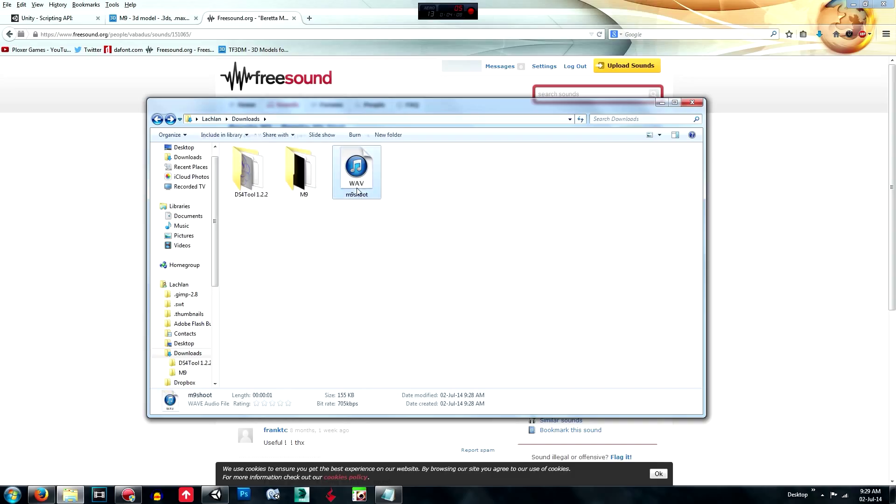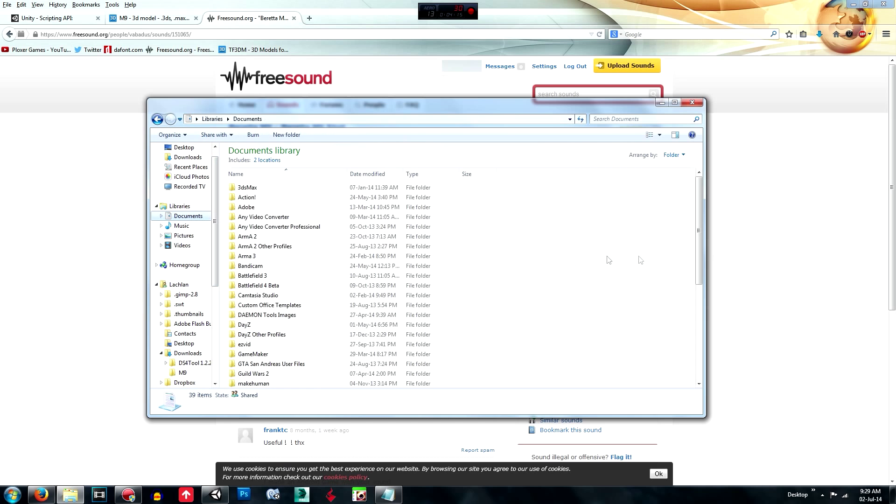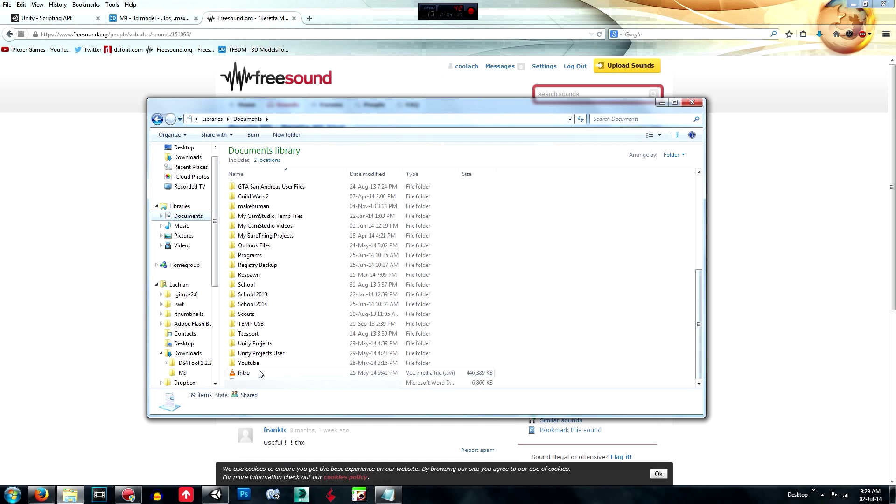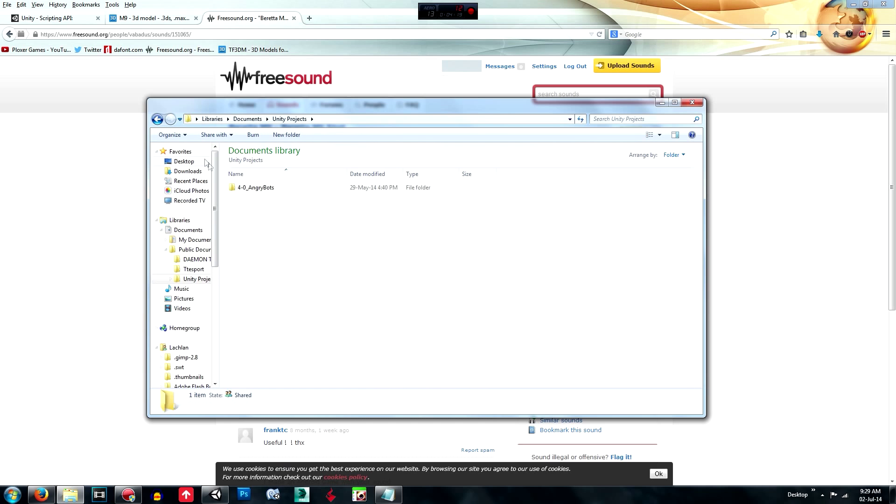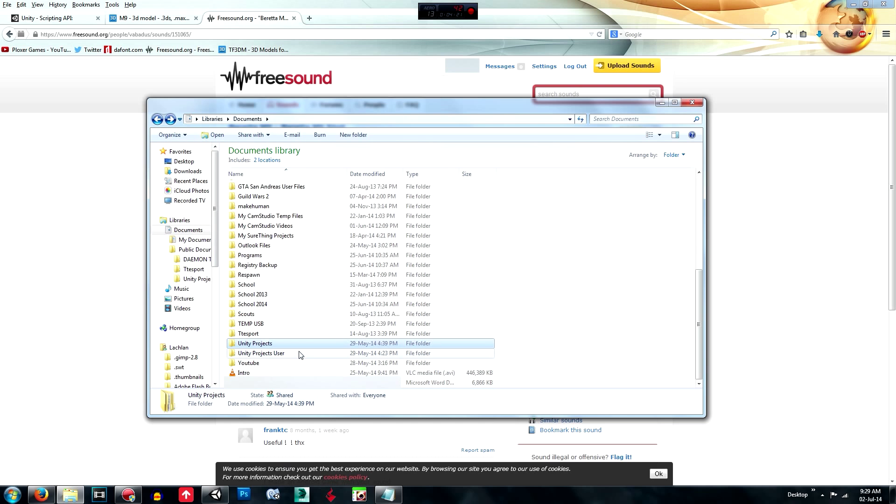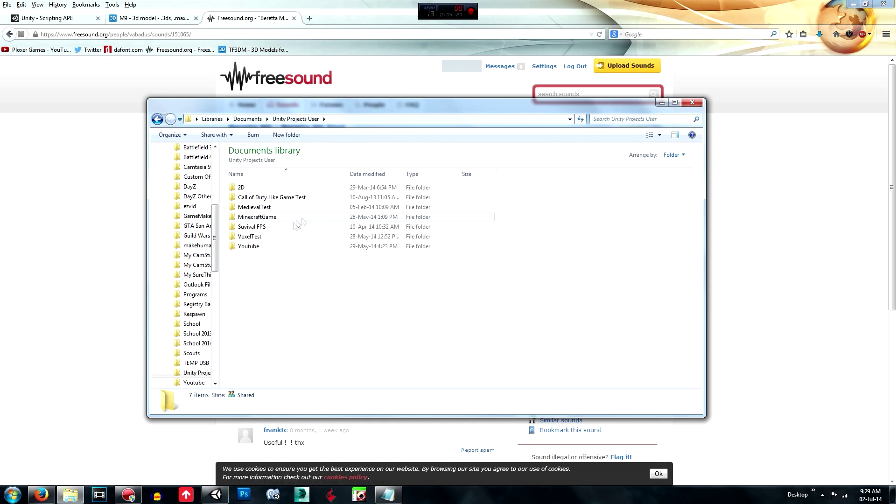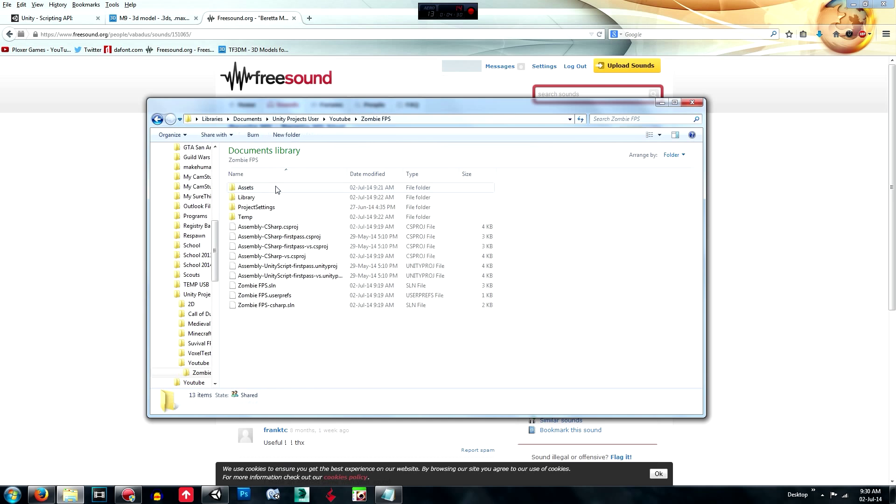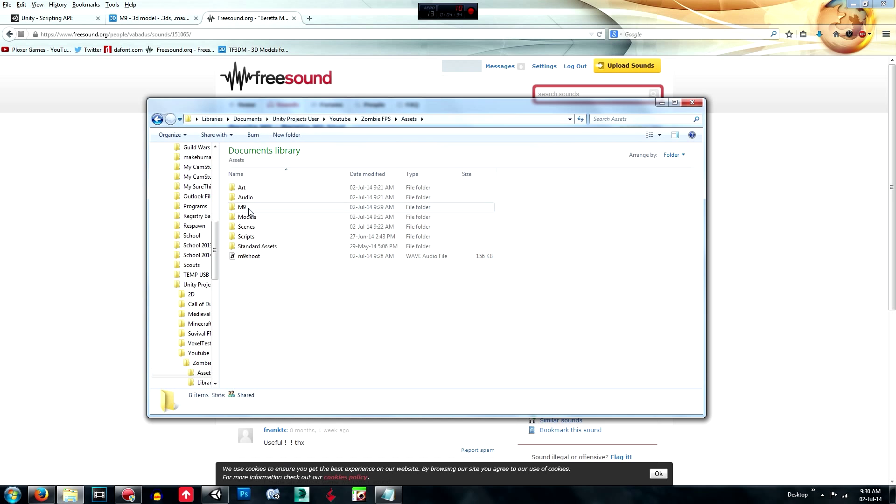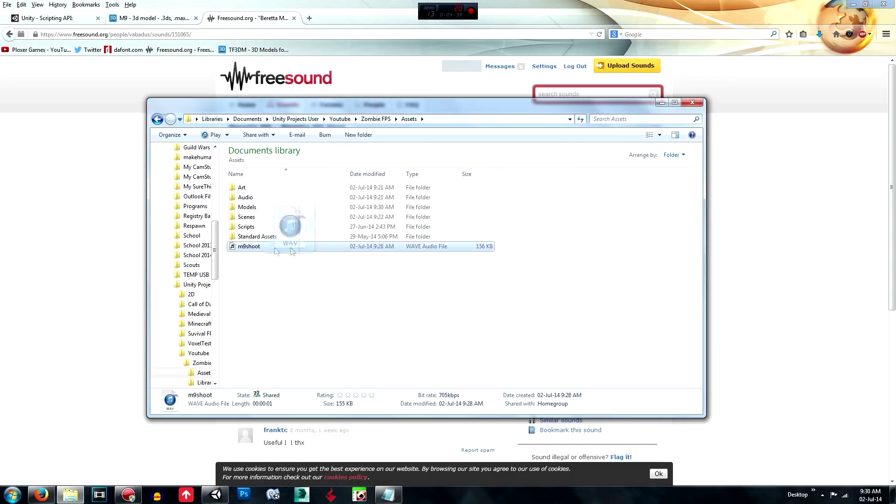And we're going to move these. So control X and move them into our Unity assets folder. So YouTube, zombie FPS assets. I'm just going to put them both here for now, and then put the M9 in models and put the M9 shoot into audio.